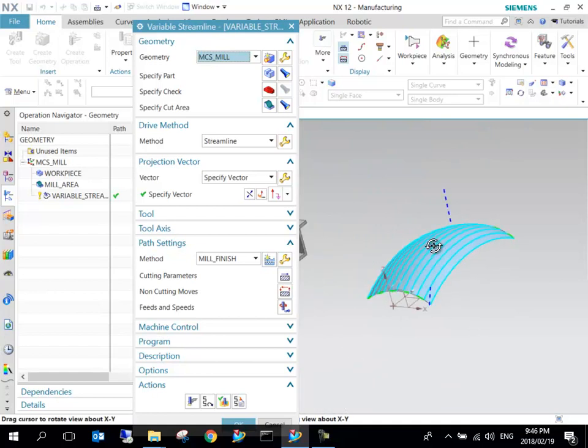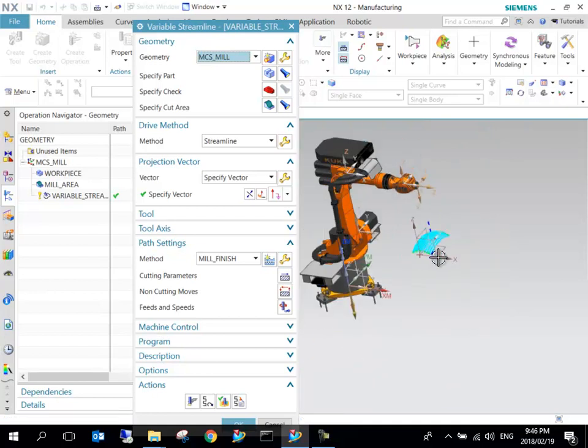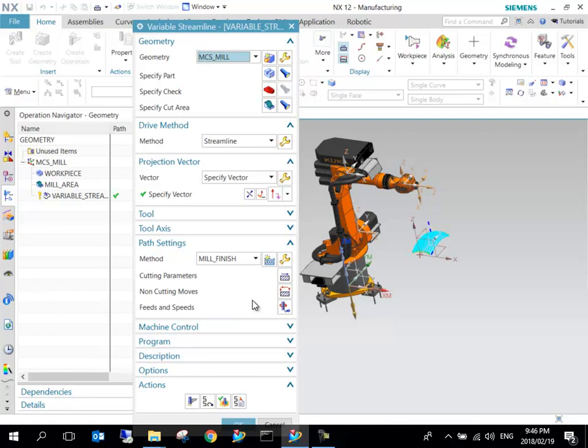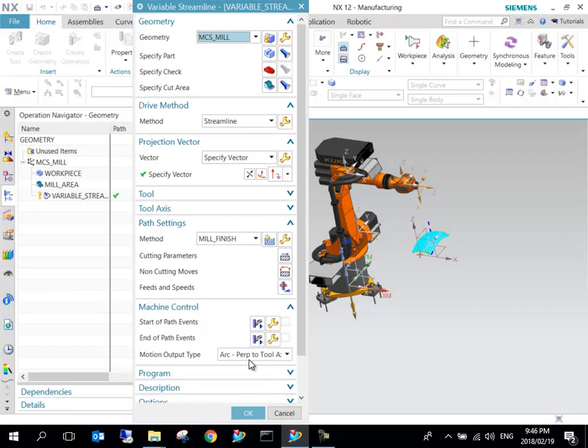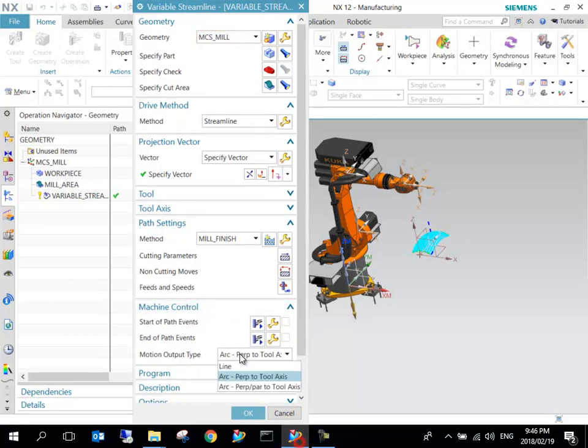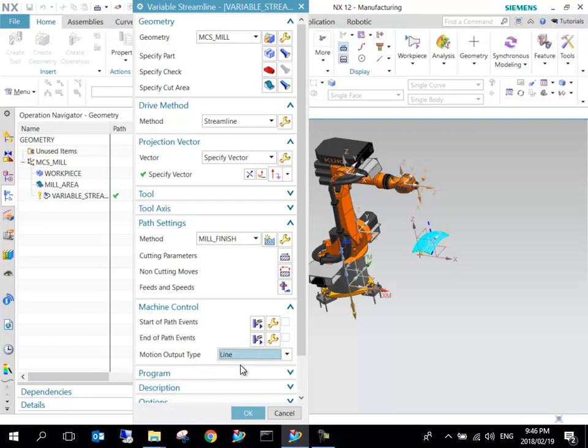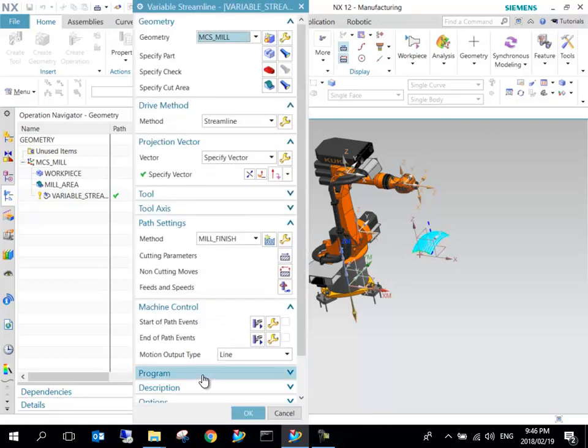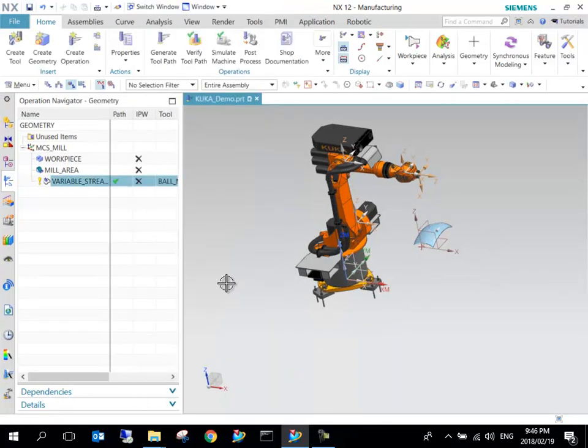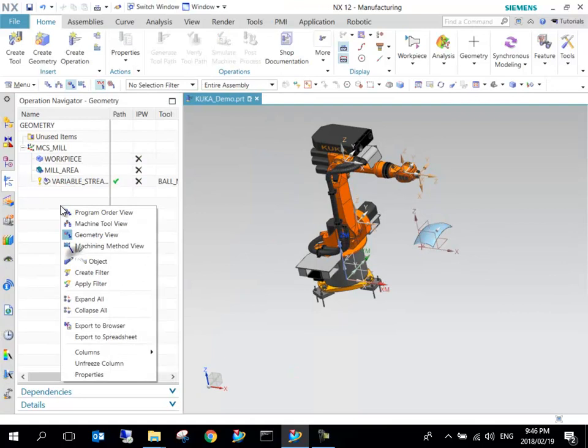A very important thing when doing robotic manufacturing, especially with KUKA robots: the machine motion output type must be set to Line and not Arc. That is quite important. I'll just generate that again and say OK.